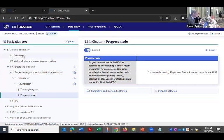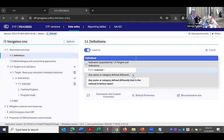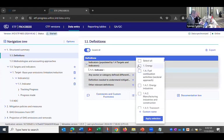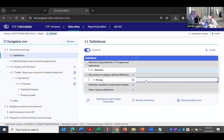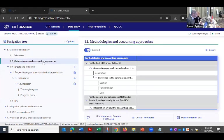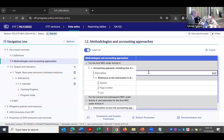And then the other places you'll go are the definitions. And so you can add a definition. Pick one of these and then you type the information in here. There's the methodologies and accounting approaches. You could just type some information in here. The information is in your exercise guide.